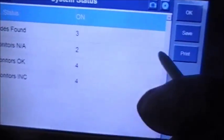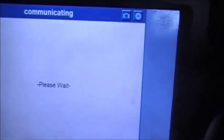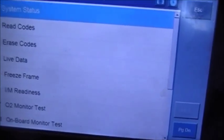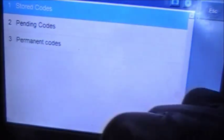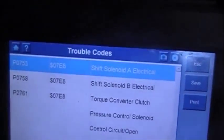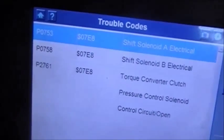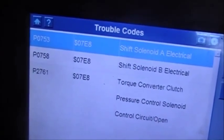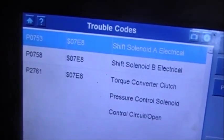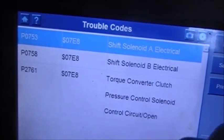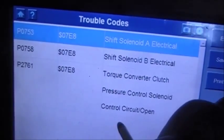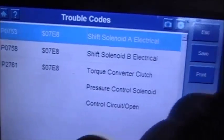Three codes found. We're going to read the codes. They are the shift solenoid codes: P0753, P0758, and P2761 — the torque converter clutch pressure control solenoid control circuit open.